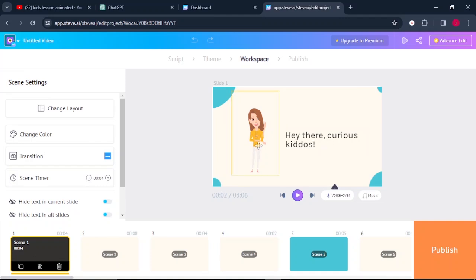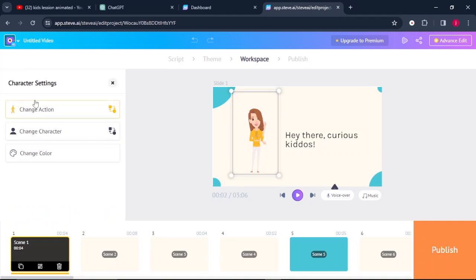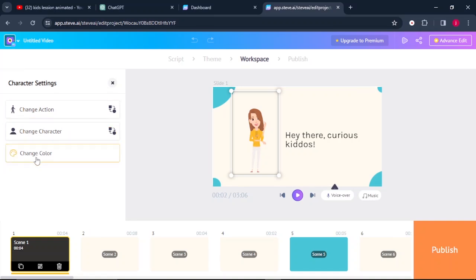For example, when we click on the first character, these options will pop up. The first one is we can change the action of our character. We can also change the character itself. And we can also change the color.